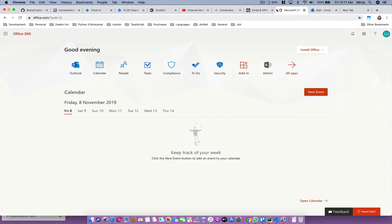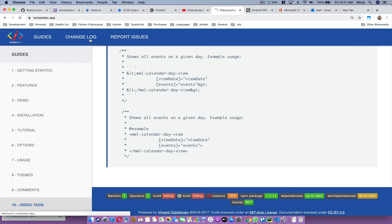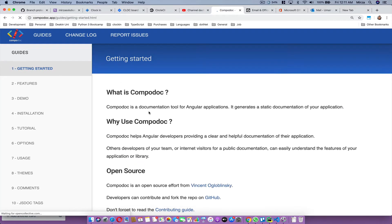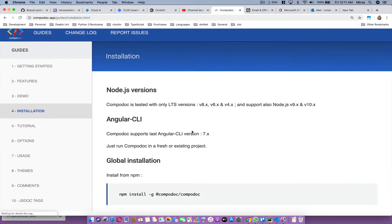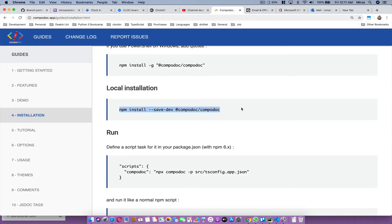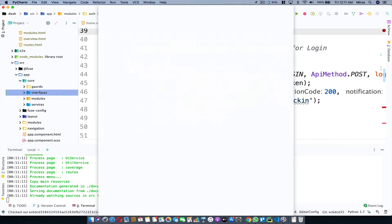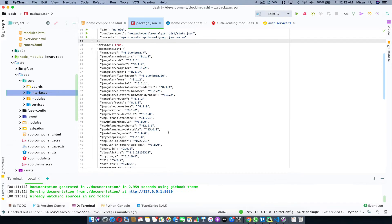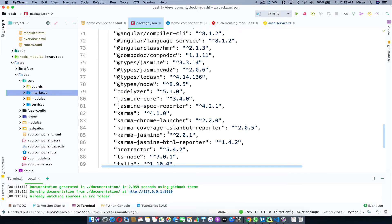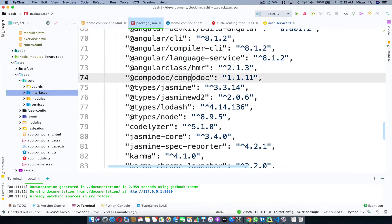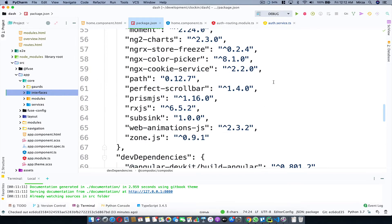Now let's go through the installation process. I'm going to take you to the Compodoc website — you go to compodoc.app. Here you can click on 'Getting Started' and it shows you how to install. It's pretty simple — just run this script in your terminal. It gets installed via npm, either globally or locally. Once you install it, you'll see it in your package.json file. In the devDependencies I can see Compodoc — version 1.1.11.